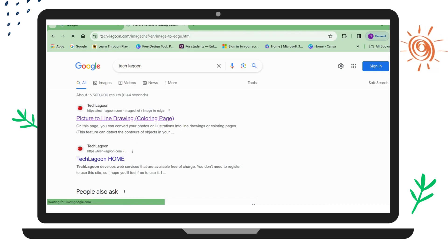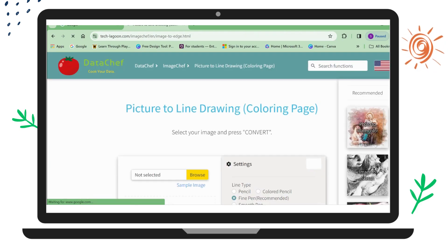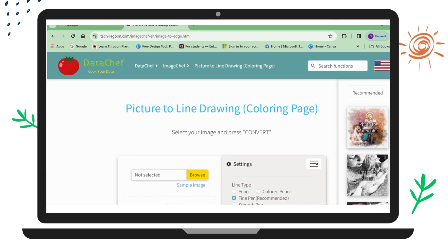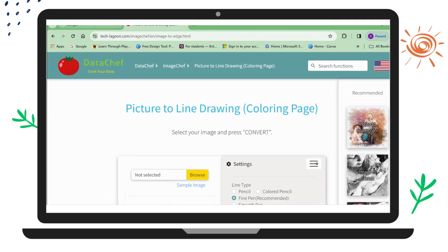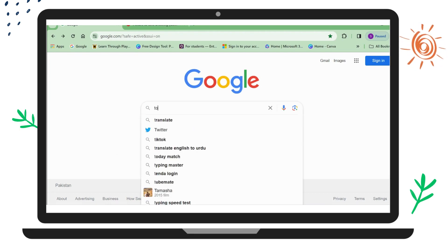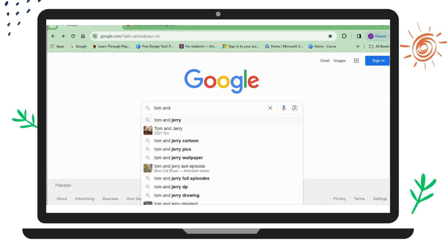This is the website of Tech Lagoon. Now, after opening this website, I will open another Google Chrome browser. Here I will search for whatever picture I want to get the outline art for — for example, I'm writing Tom and Jerry.